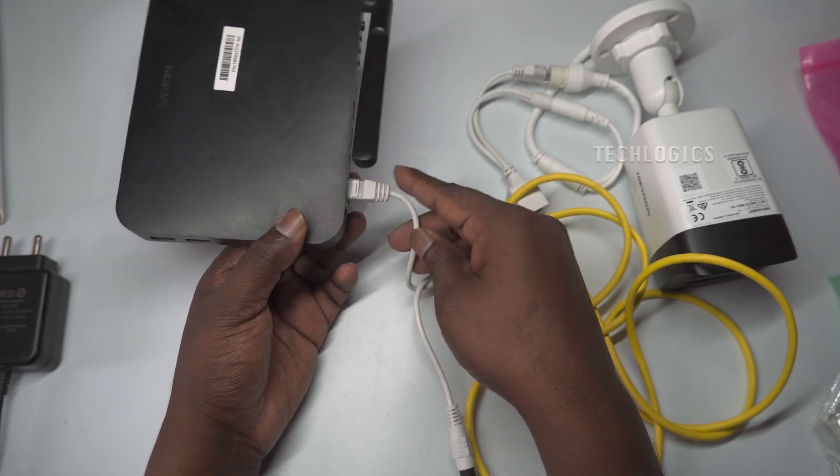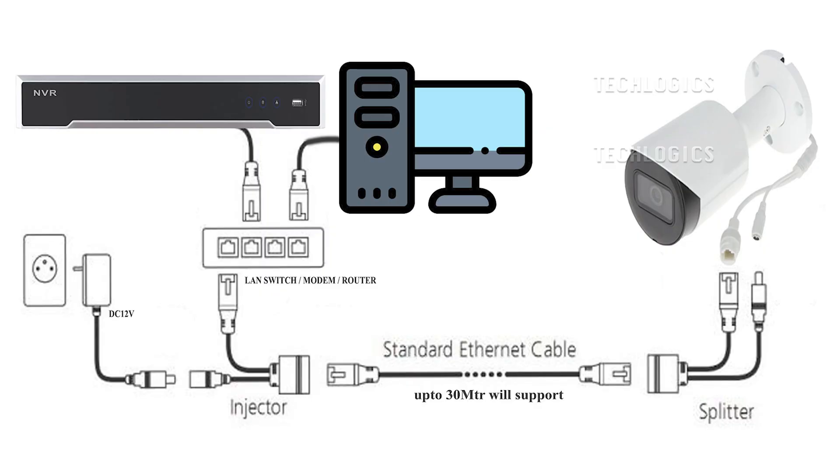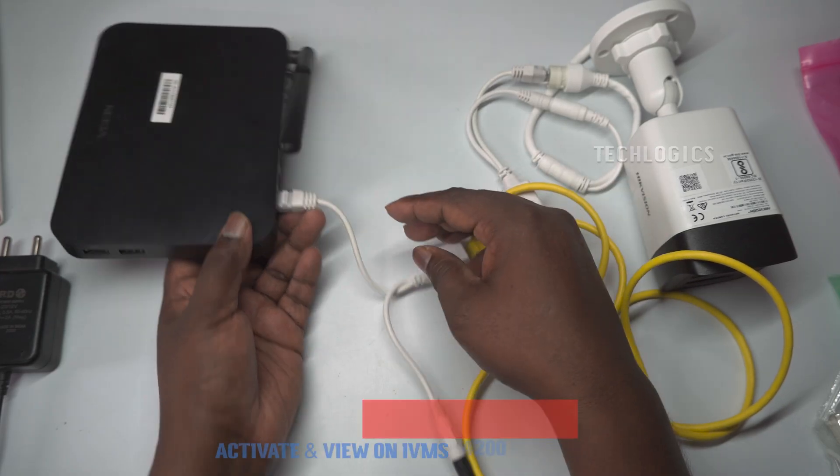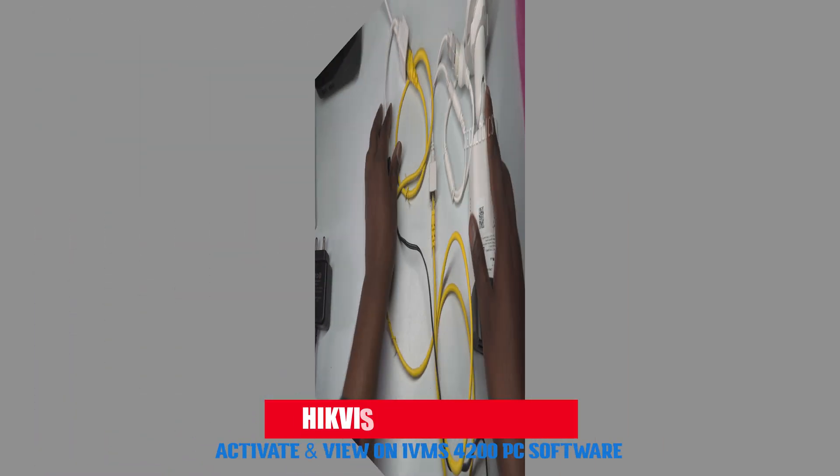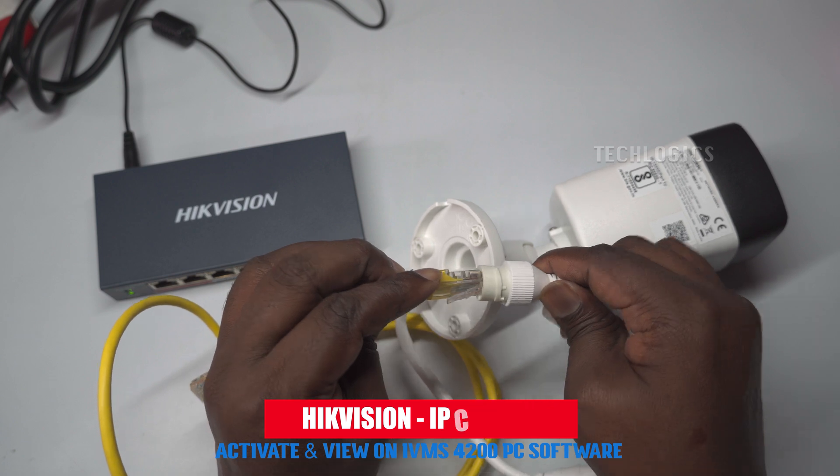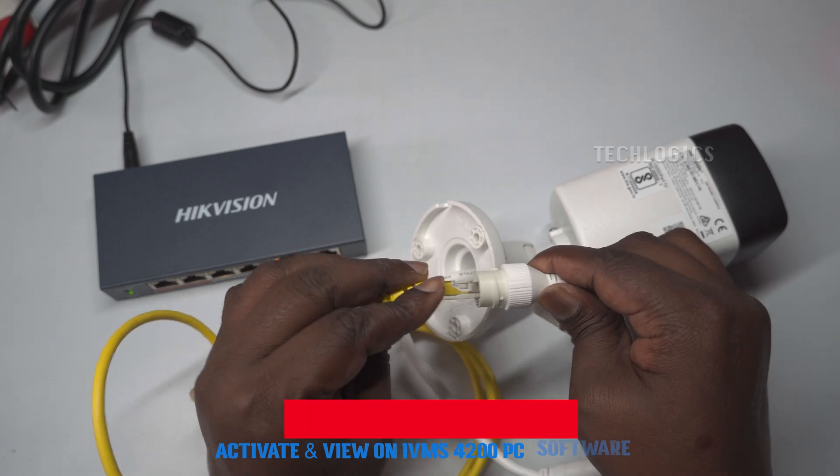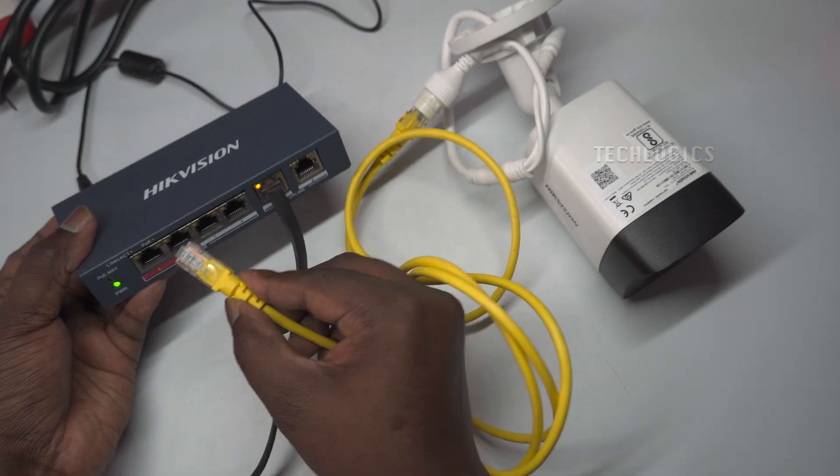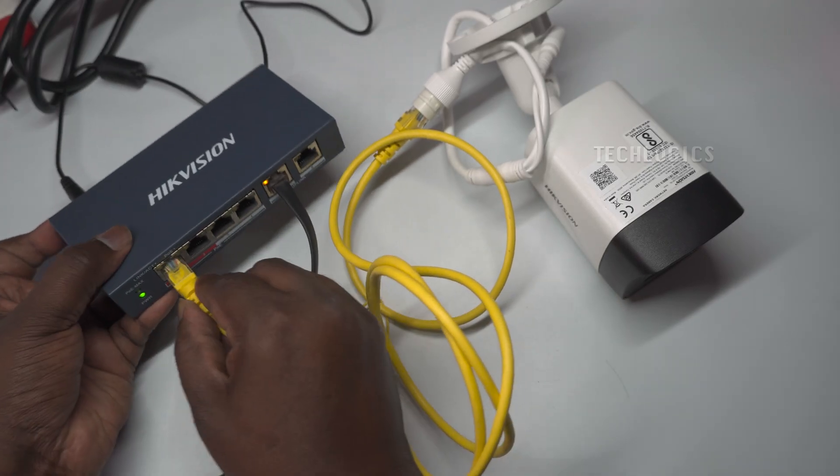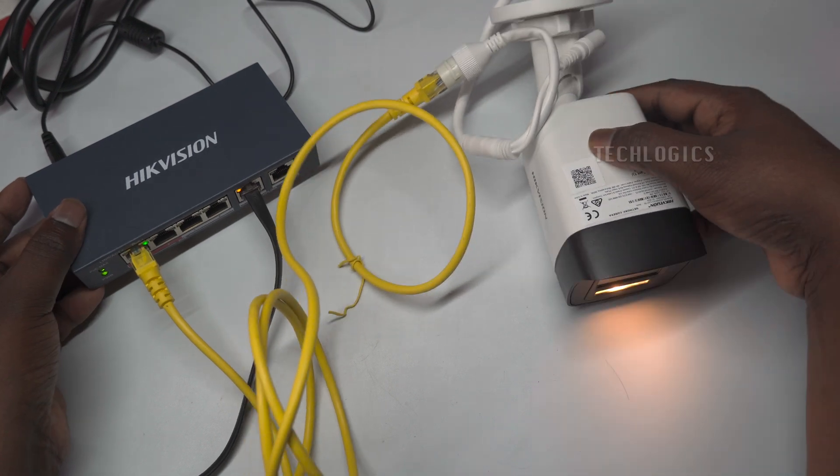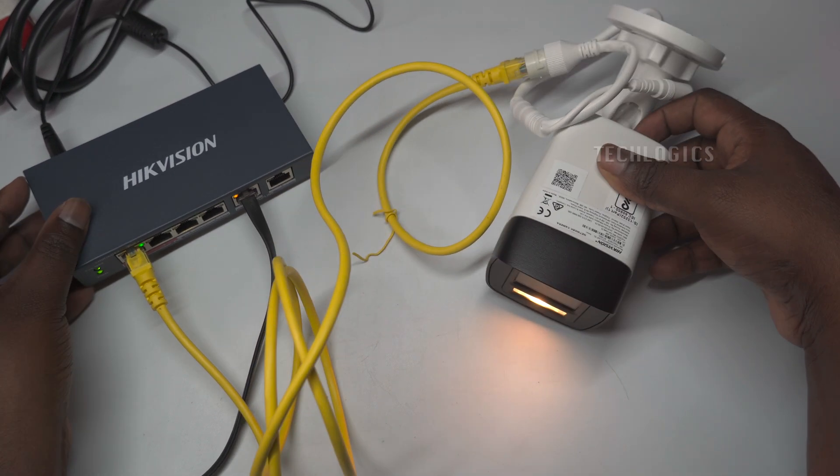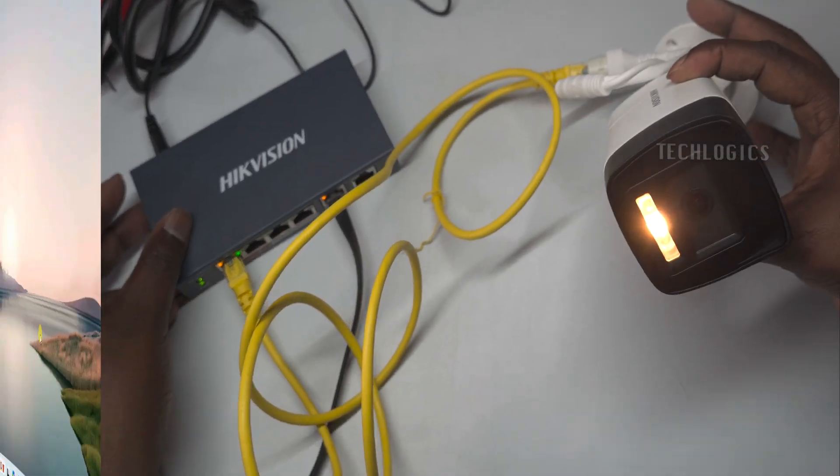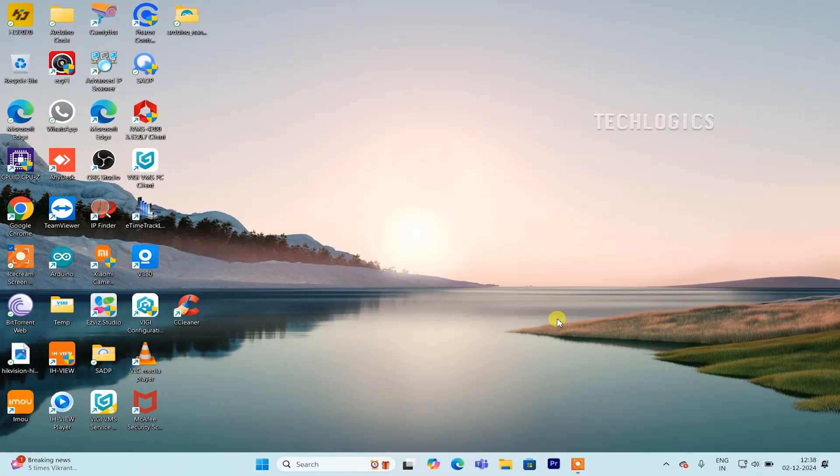In this video tutorial, we demonstrate how to activate the first-time initialization and set up the live stream view on a PC using the IVMS 4200 client software. Please ensure that the camera and PC are connected to the same LAN network as shown in the wiring diagram. You can use either a PoE injector splitter kit or a PoE switch. Choose one of these options and proceed with the setup.